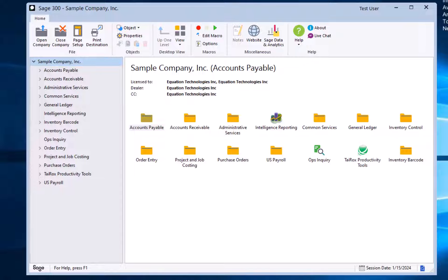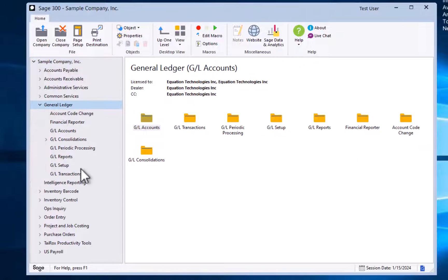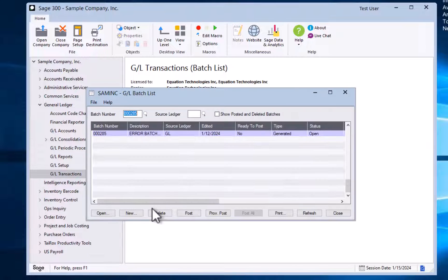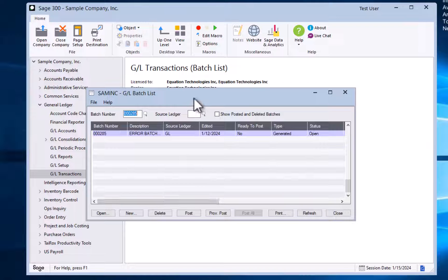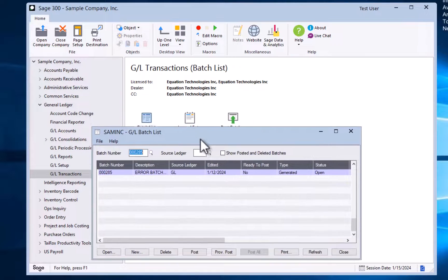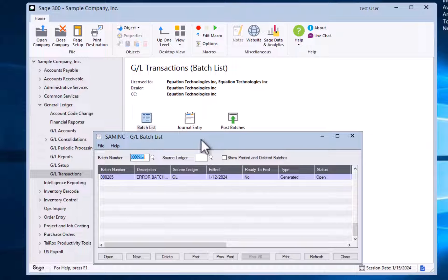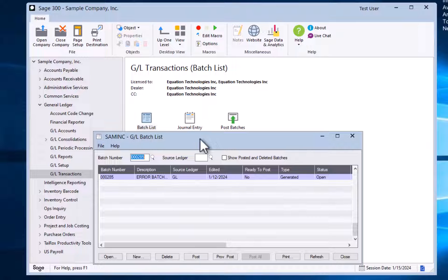Let's start by taking a look at some batch related reports. We will begin by going to General Ledger, GL transactions, and our batch list. These first two reports that we're going to show build off our prior training session on journal entries. The first report we're going to look at is a batch listing report. It will show the details of the batch that we have previously entered.